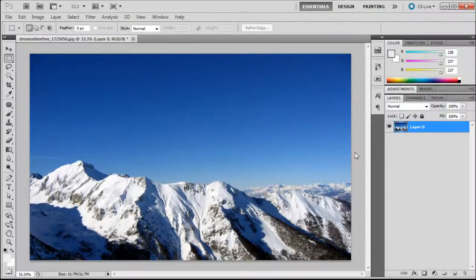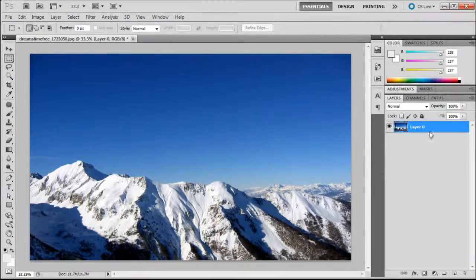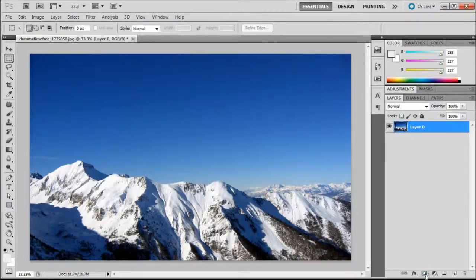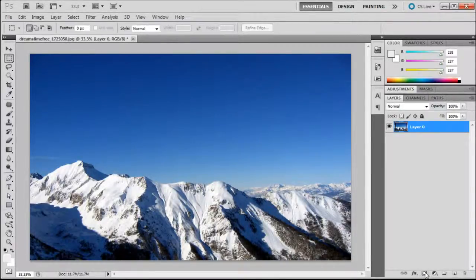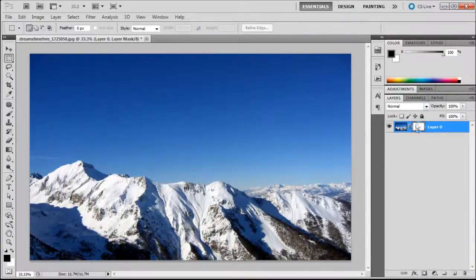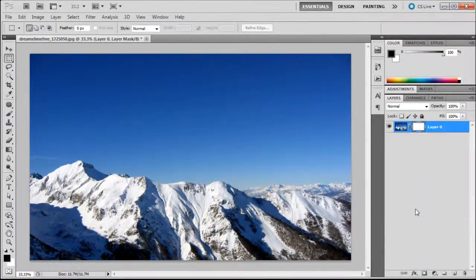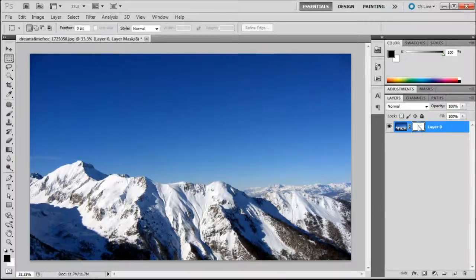We're going to be applying a layer mask to this photo so that I can show you how they work. I'm just going to go to the bottom of my layers palette and click on this little rectangle with a white circle in the middle. If you hover over it, it will probably say layer mask. We're just going to click on that and you can see that it will add it right there onto your layer.